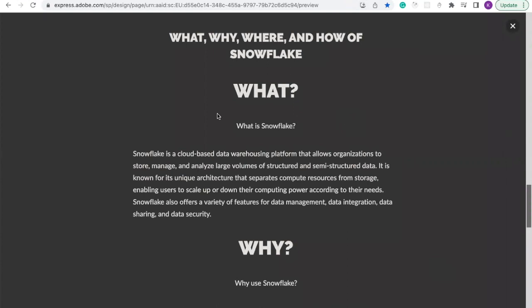So let's briefly touch on what is Snowflake. Snowflake, like I mentioned before, is a cloud-based data warehousing platform that allows organizations to store, manage, and analyze large volumes of structured and semi-structured data.